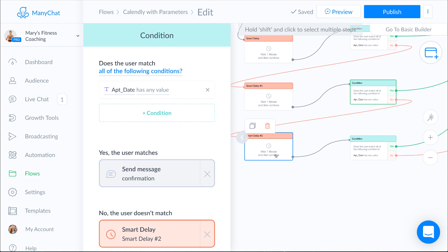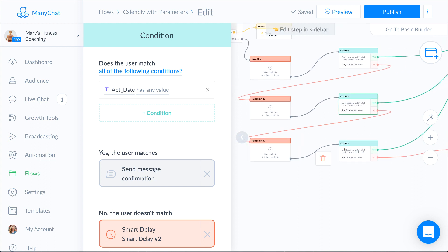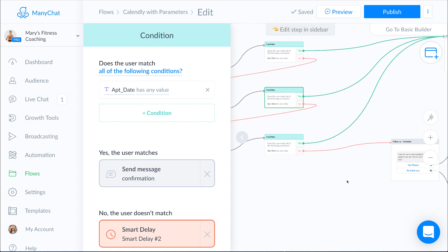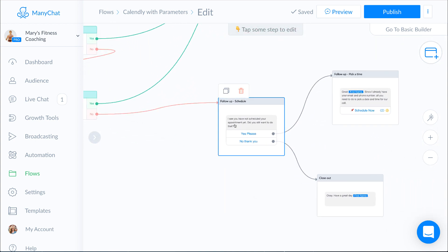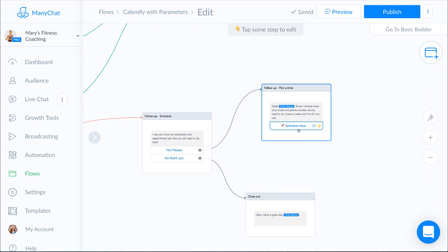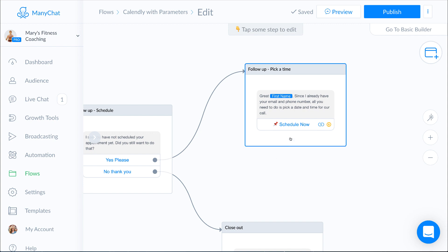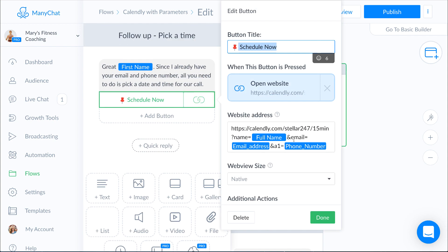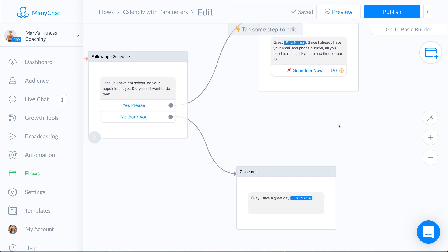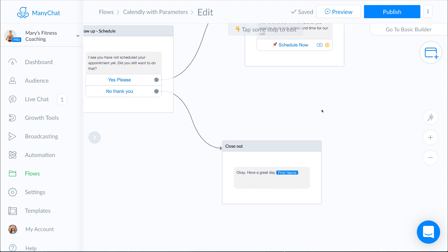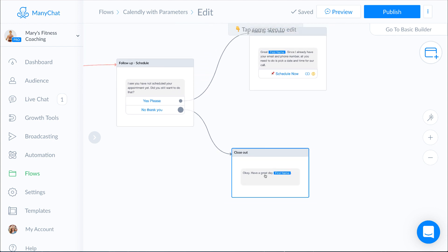I set up three minutes total here. One more minute — it's going to check again. And this time if no, I'm going to do a follow-up message. Mine says: I see you have not scheduled your appointment yet. Did you still want to do that? If yes, I send them a message that says great, and then for the Schedule Now button I'm again using my custom link with parameters — we already have their name and email because they've already gone through this process. And if they say no thank you, then we just say that's cool, have a great day.